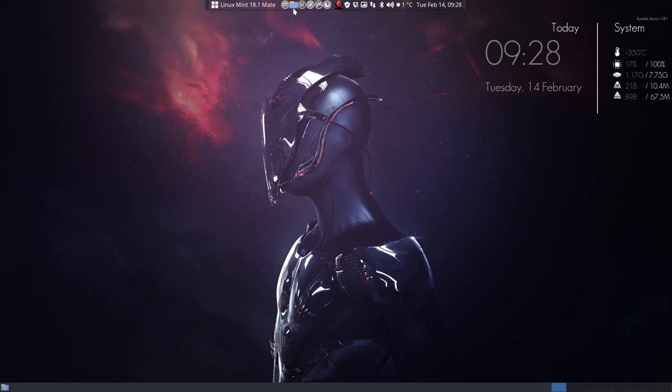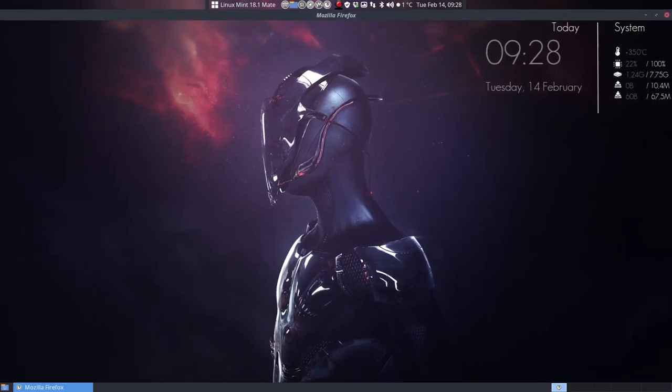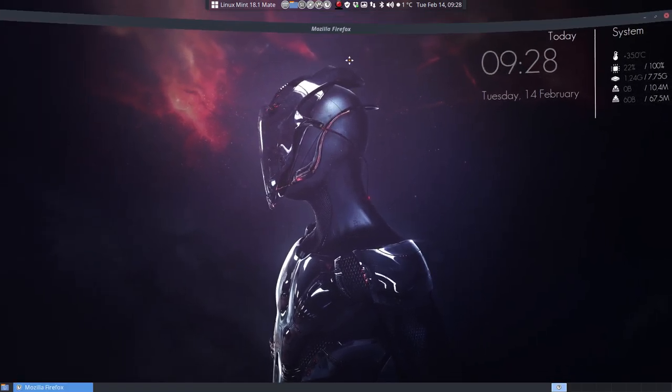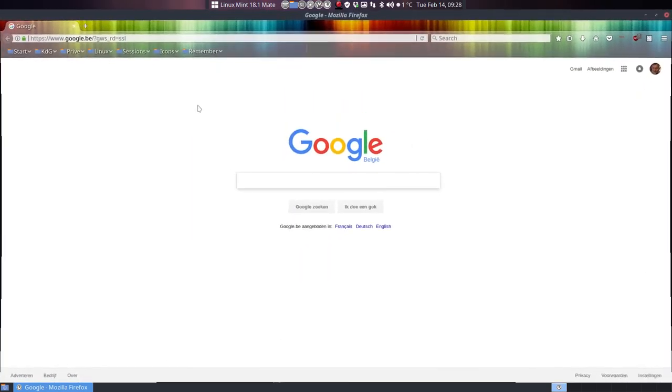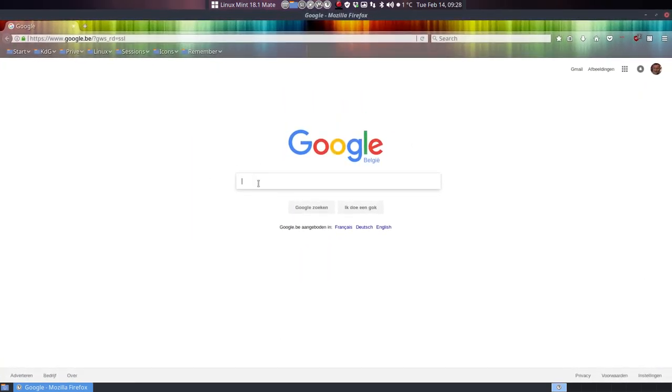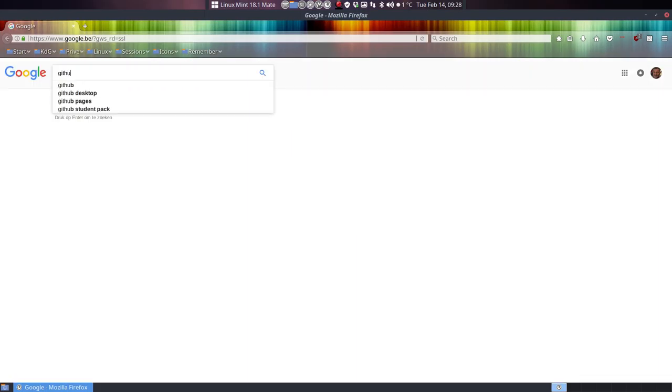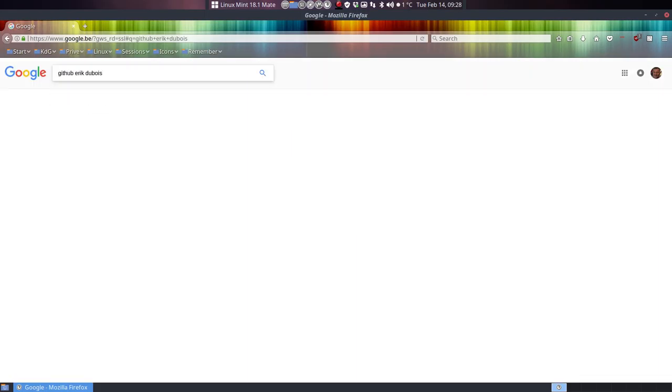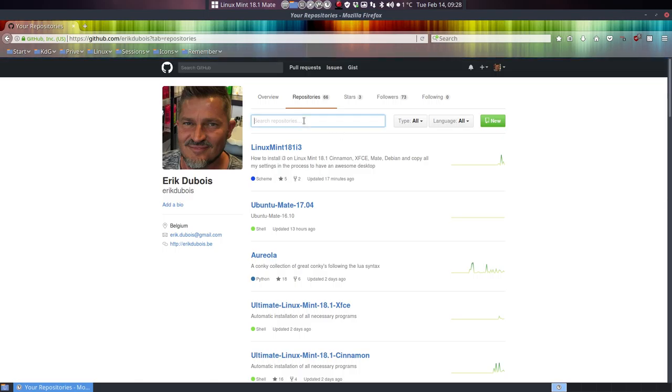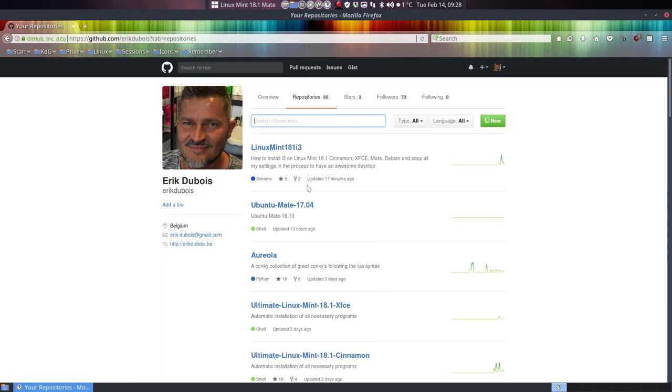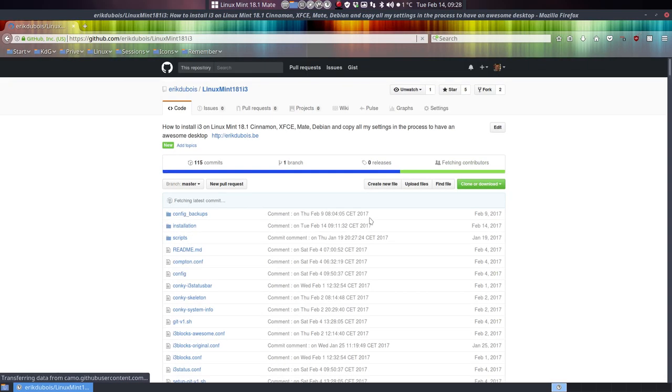So we go to Eric Dubois GitHub. You just Google it. By the way, we have made a tutorial about Compiz on EricDubois.be. So you just Google Eric Dubois GitHub. And then you have to figure out what this is about. So we're talking about i3. Here it is already. So you press Linux Mint and i3 or something like that. And this is the one you want.